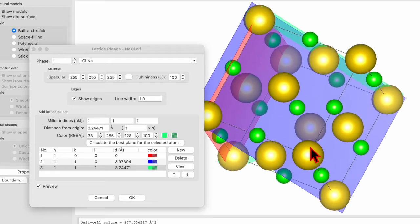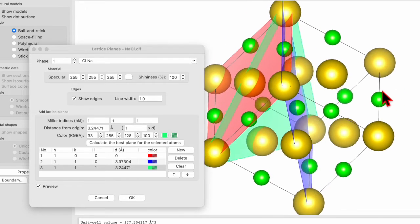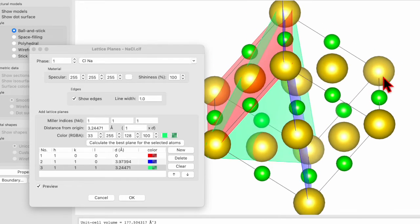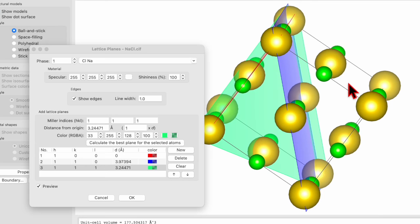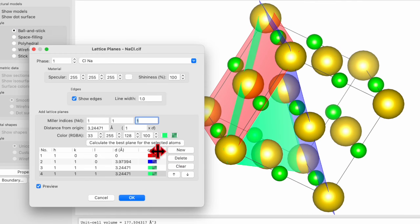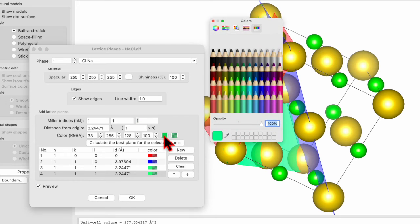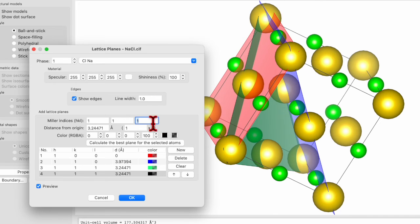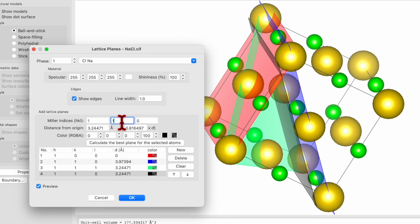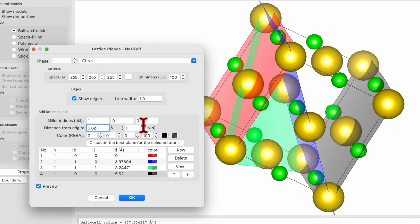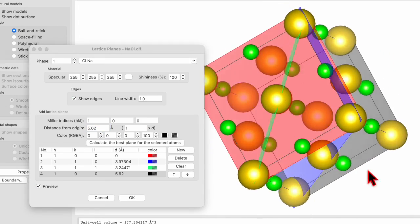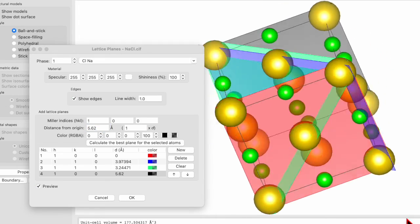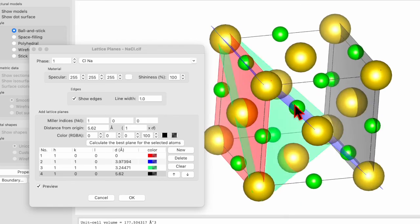So now we can see three different planes. Let's put one more plane at the end. So New, and this time change the color to black. And this plane I want to be 0-0-1 and d equal to one. Perfect.